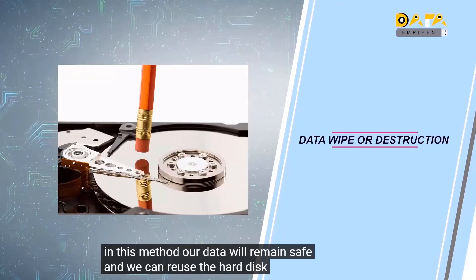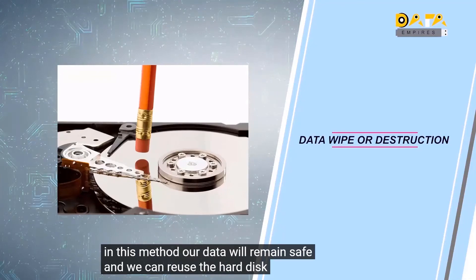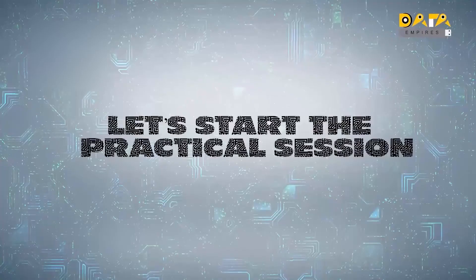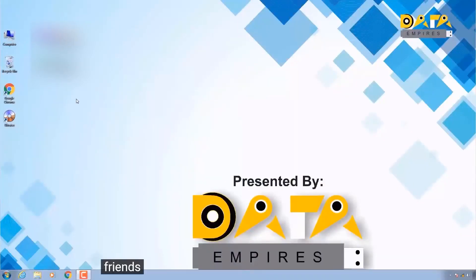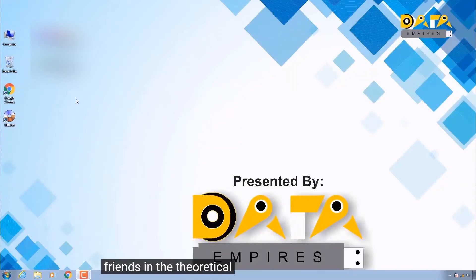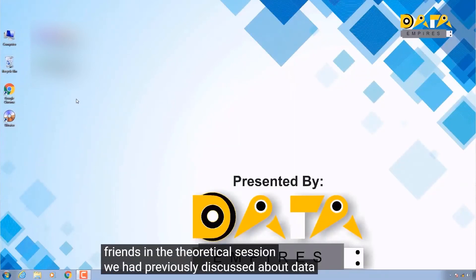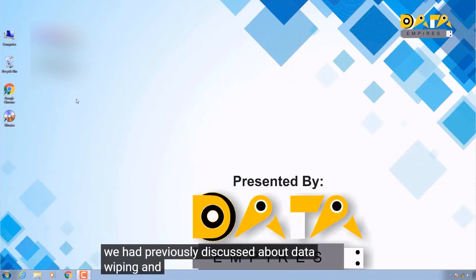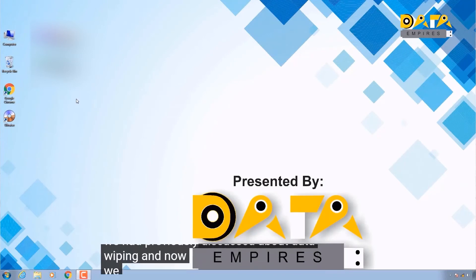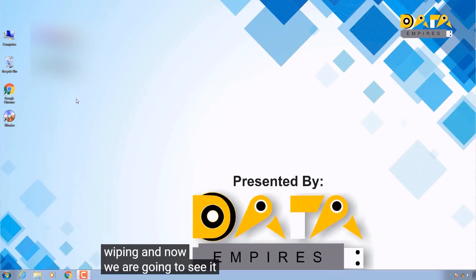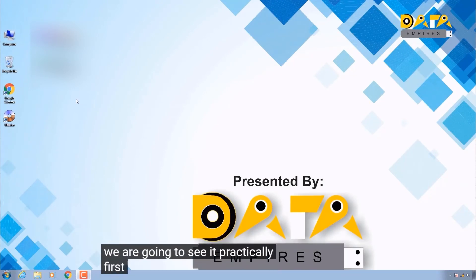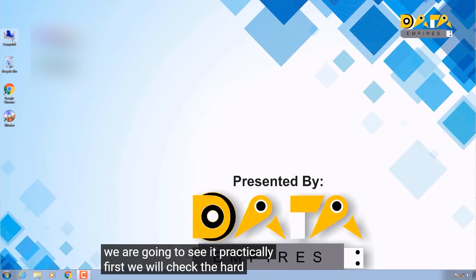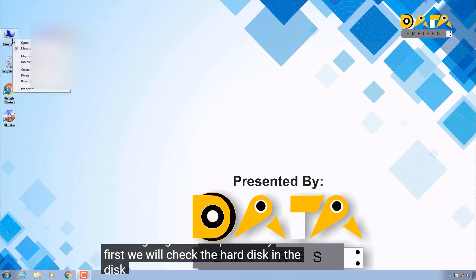In the theoretical session, we had previously discussed data wiping, and now we are going to see it practically. First, we will check the hard disk in the disk management.